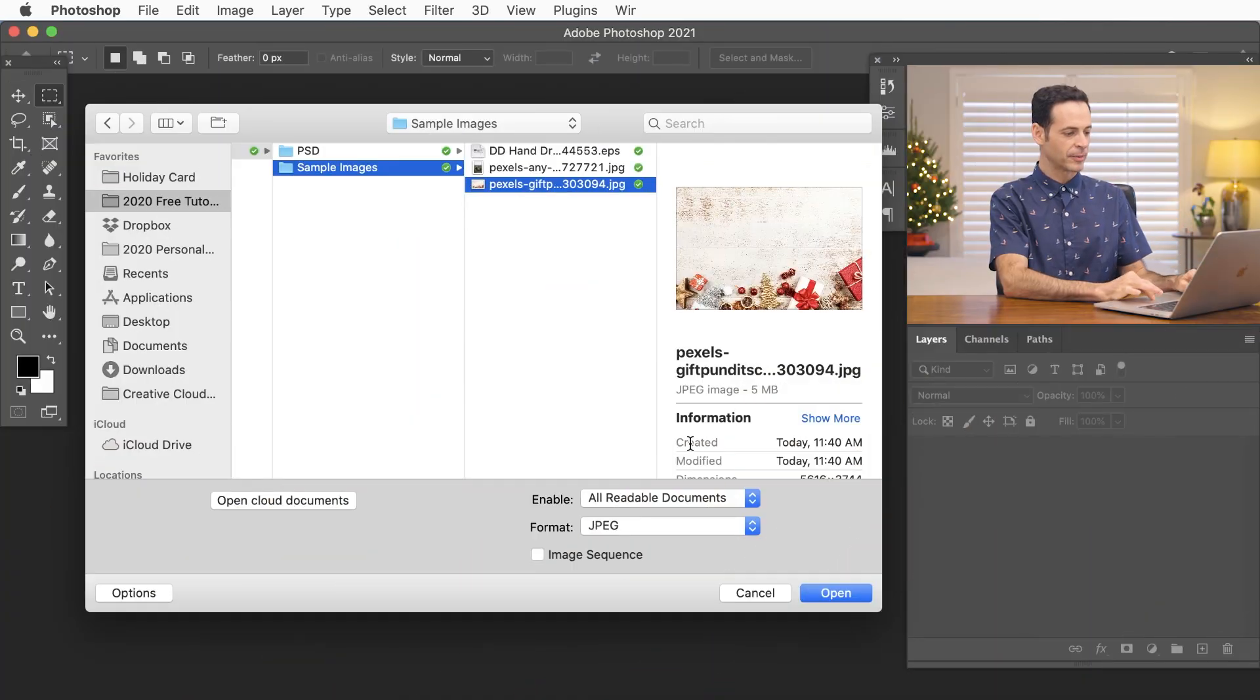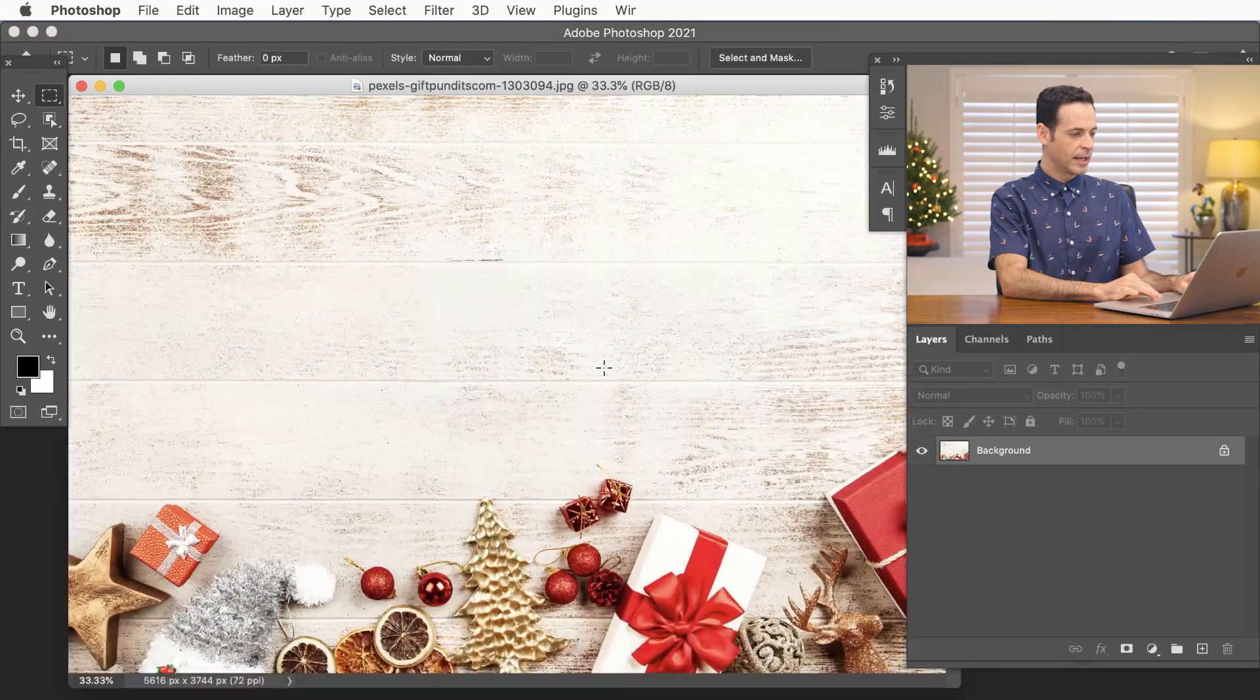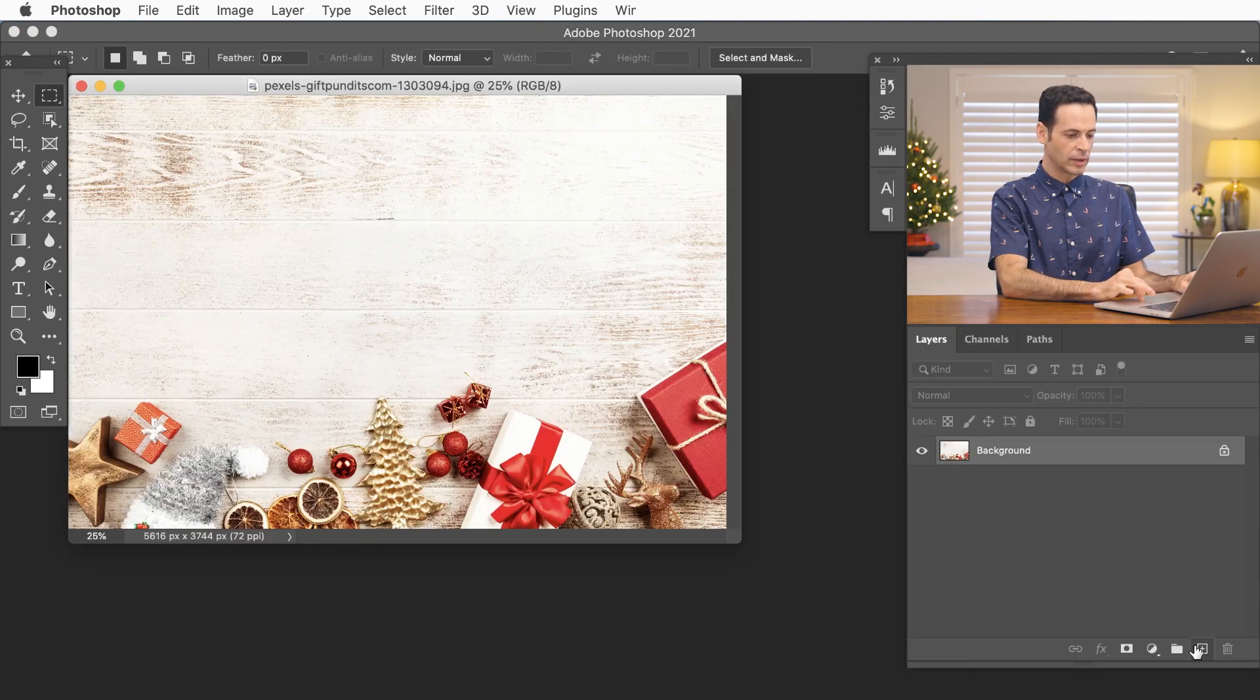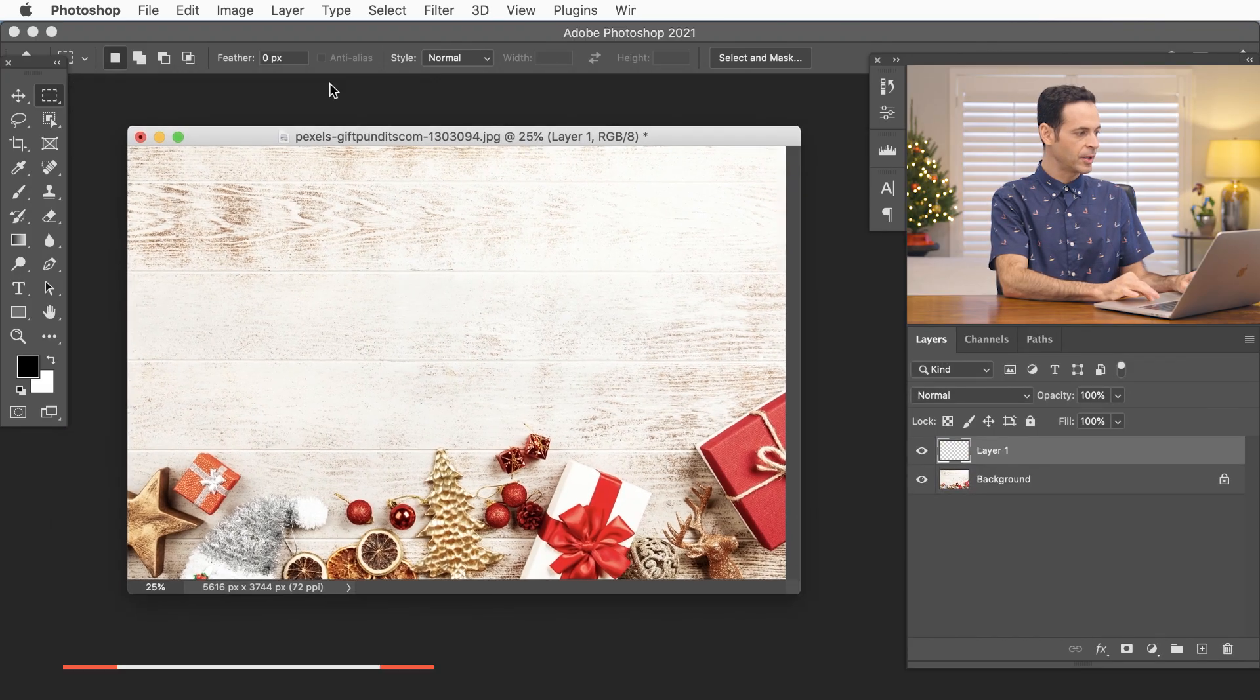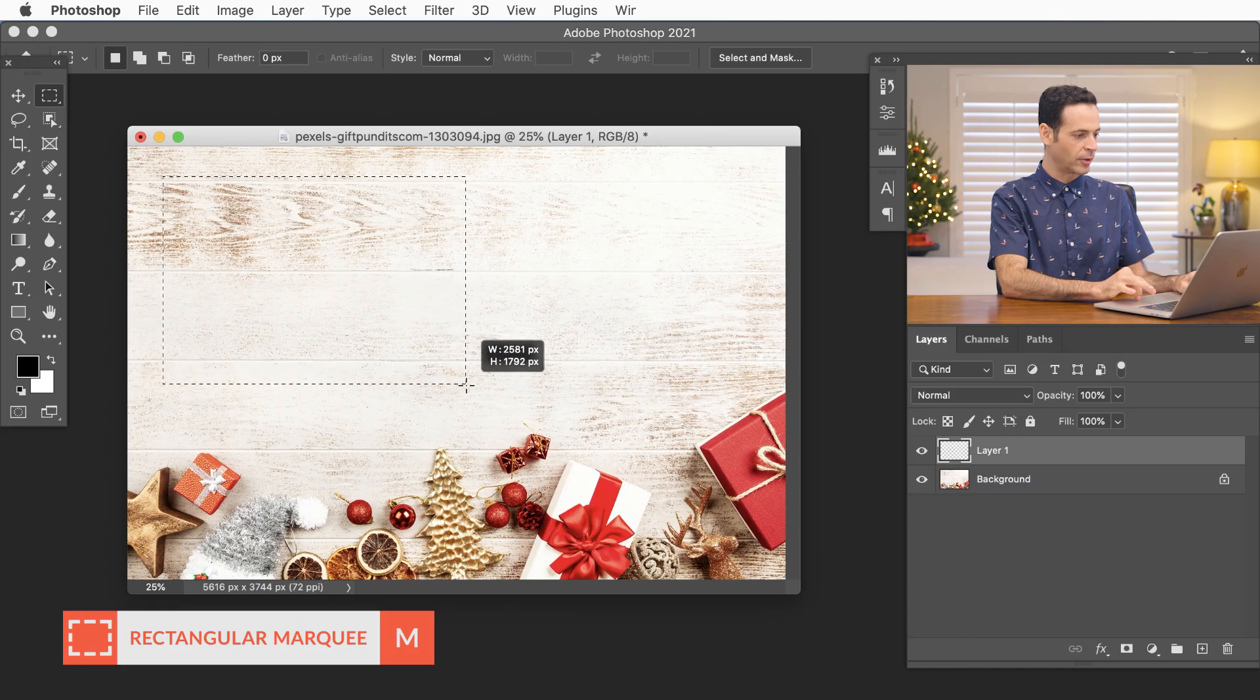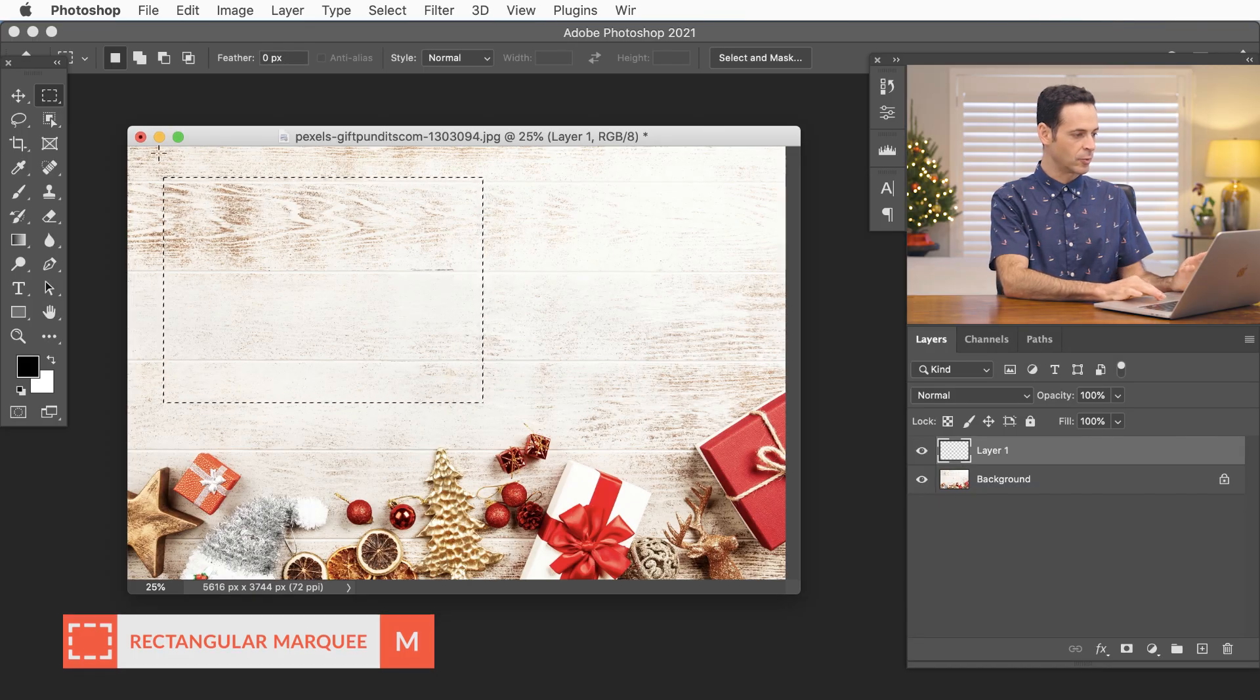So here in Photoshop let's go ahead and open up this sample image. Now we're just going to first create a new layer. So let's click on our new layer icon and I'm going to use my marquee tool up here on the top left. We're just going to create a rectangle right over here. This can be any shape or size that you want.